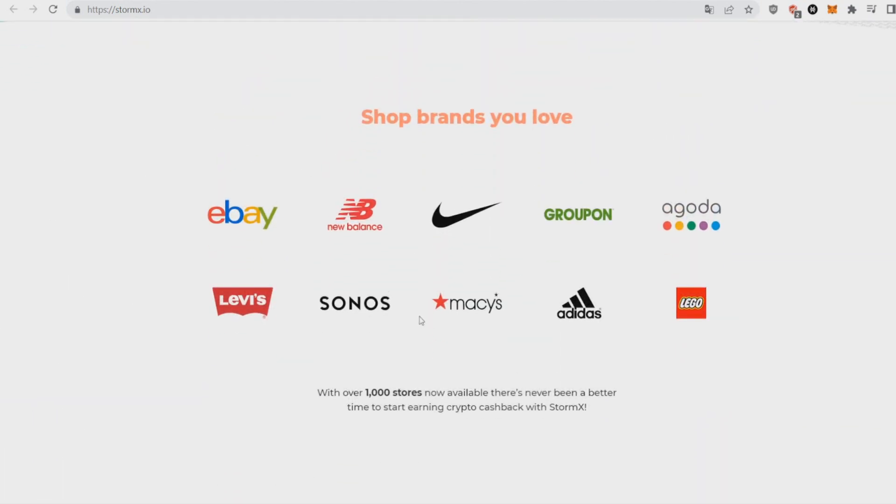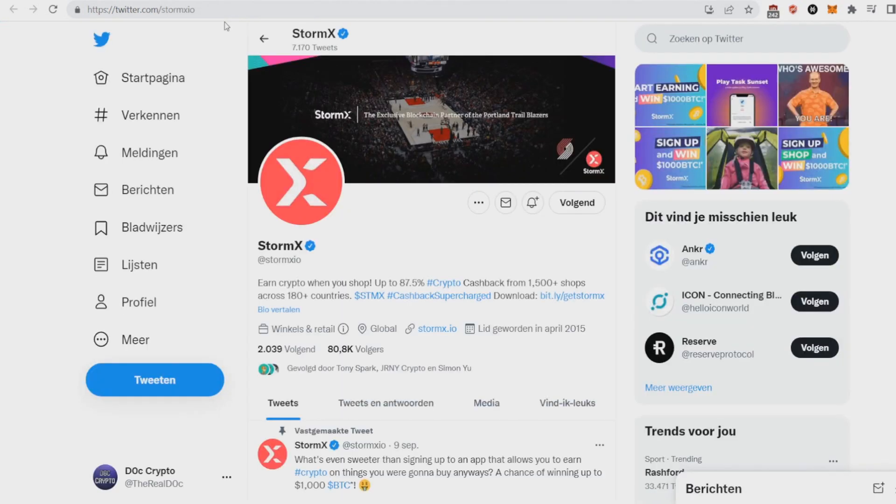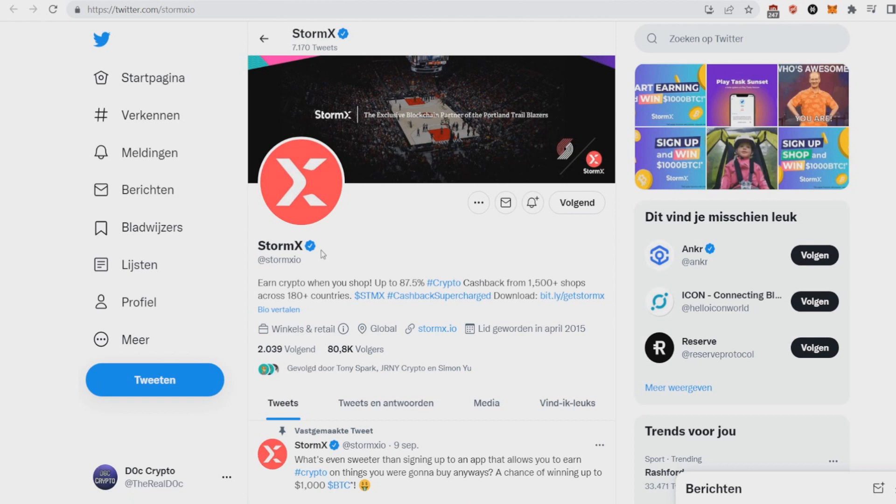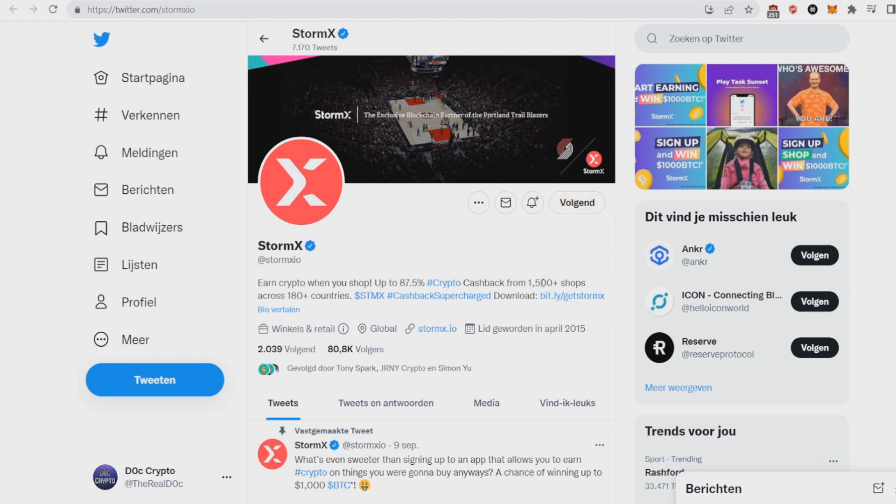They already gave out 5.5 million in rewards to date, so this is really big. A lot of shops and if they bring out a debit card as well with amazing rewards if you hold STMX, this will be really bullish. The community is big as well, they got 80,000 followers, they're verified.